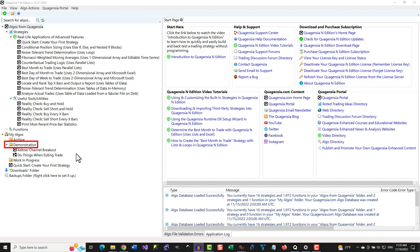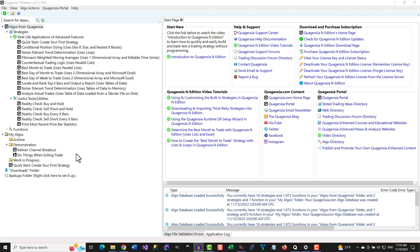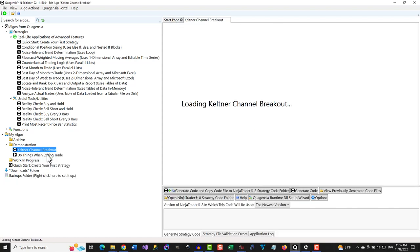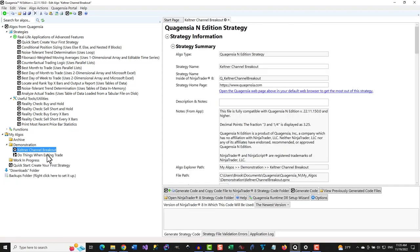There is the subfolder we created, and inside of it are the demonstration algos that we can open, use as is, and customize without code. Let's open the demonstration strategy by clicking on it and selecting Edit Strategy. Note that if your free trial has expired, it will say View Strategy instead of Edit Strategy.